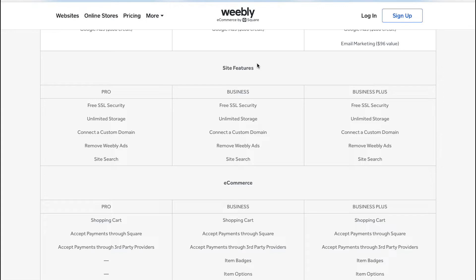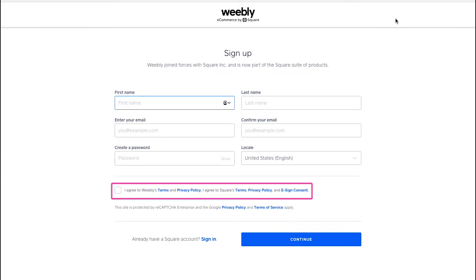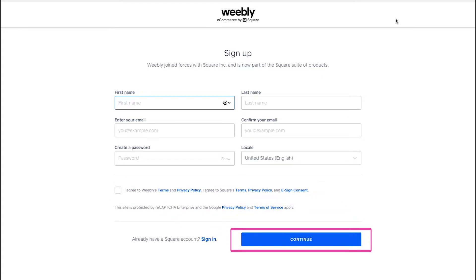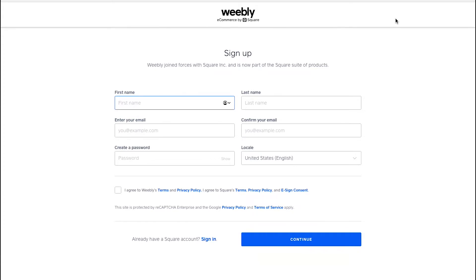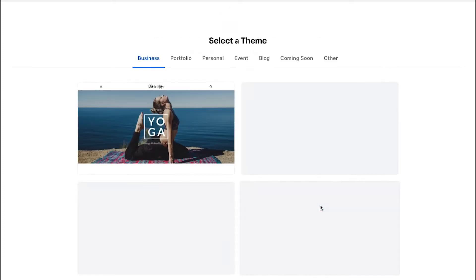Now let's look at the interface of the dashboard on Weebly. For this you need an account, so click on the sign up button on the top right corner. On the sign up page, enter all the required basic details, tick the terms and privacy policy box, and click the continue button. If you already have an account, use the login button. After successfully registering, you will be asked what kind of website you would like to create.